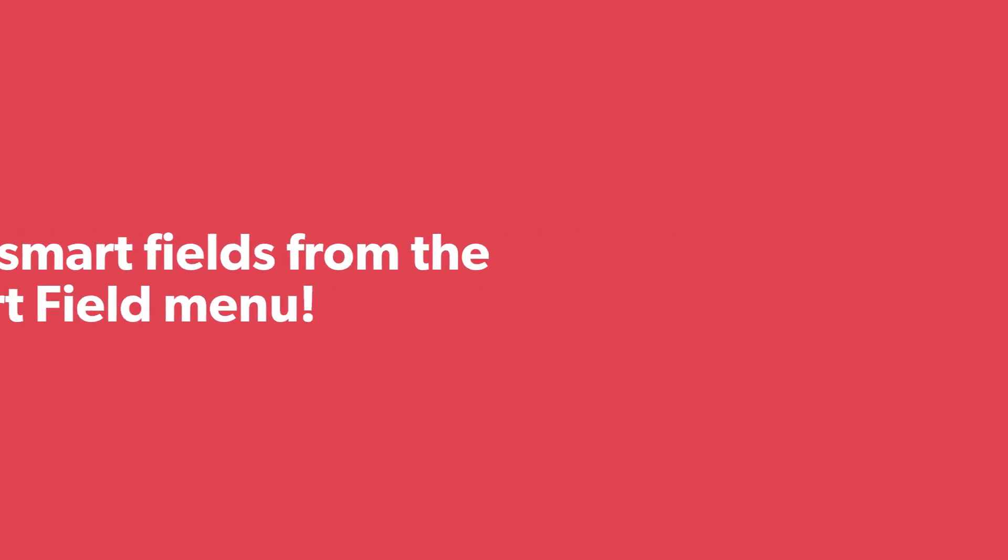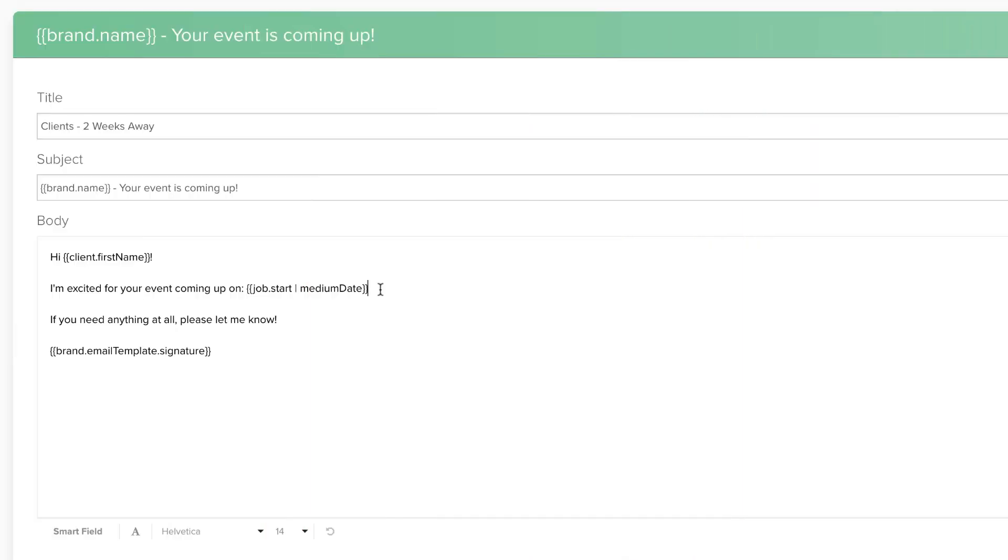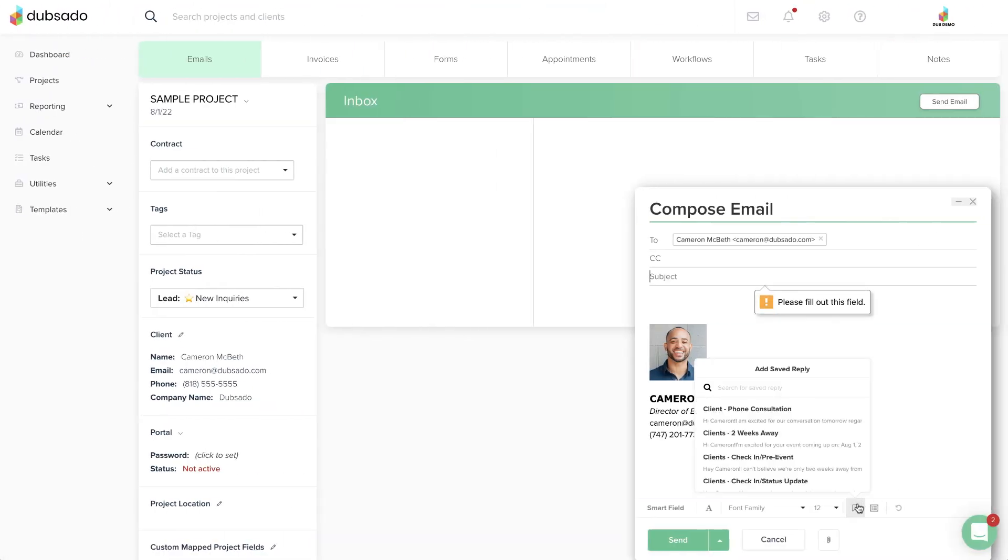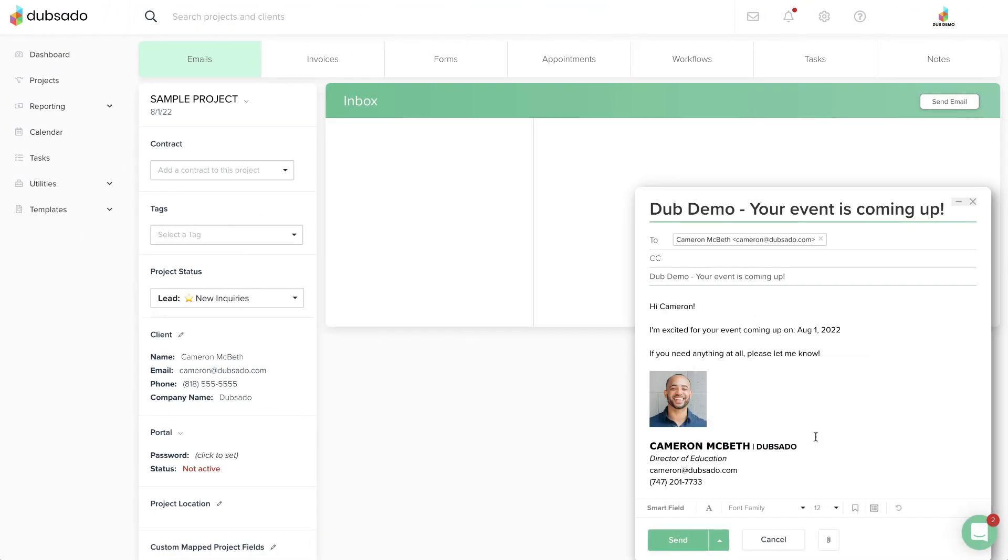If you added a Smart Field to a template, be sure to test it in a sample project before using the template with a real client. If you run into an issue, check out the Troubleshooting section coming up next.